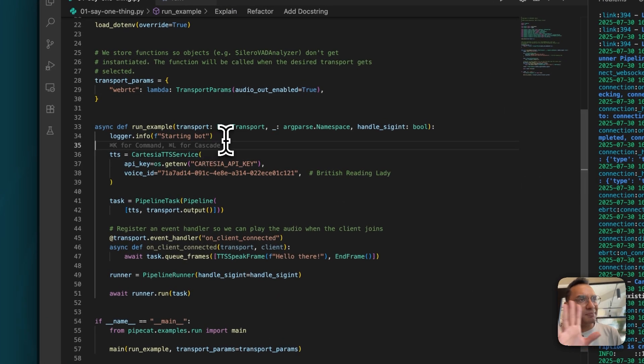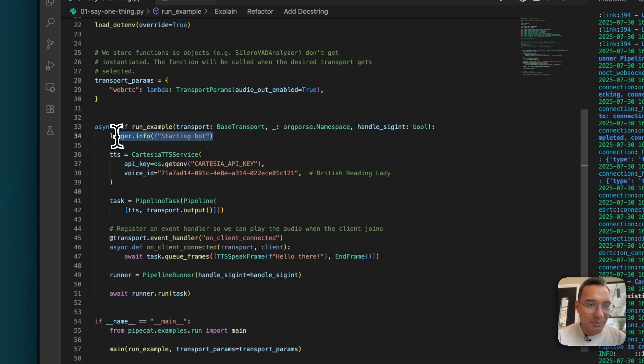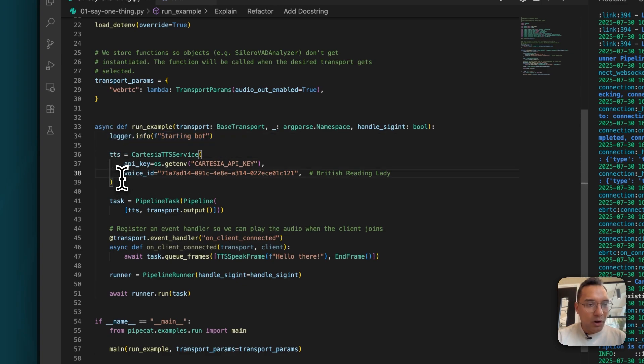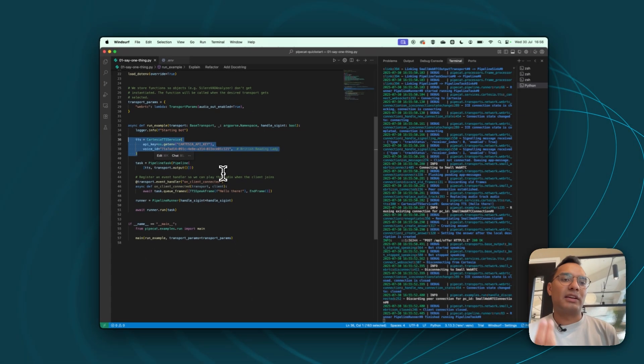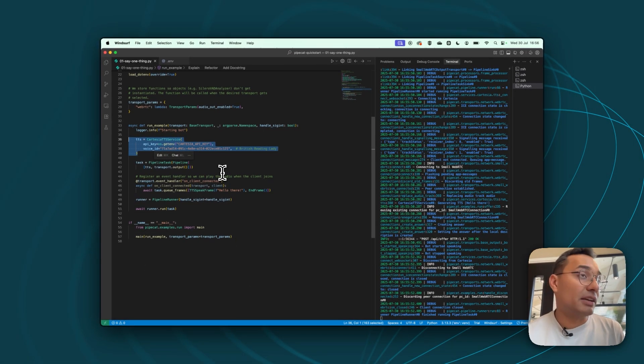But moving on, we have our main asynchronous function definition called run example. And basically, let's talk through each component. We have logger. That's just logging, just some debug log saying what's happening. We're instantiating a text to speech. So in this case, we're using the Cartesia text to speech service, giving it an API key, giving it a voice ID. You can change these things, of course.